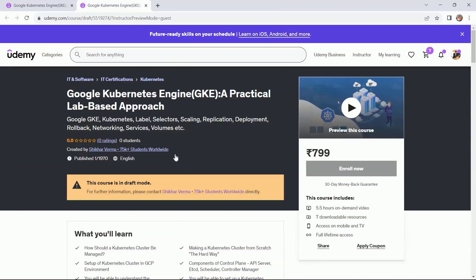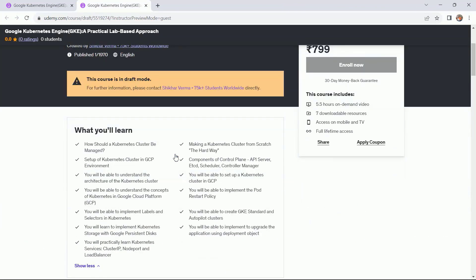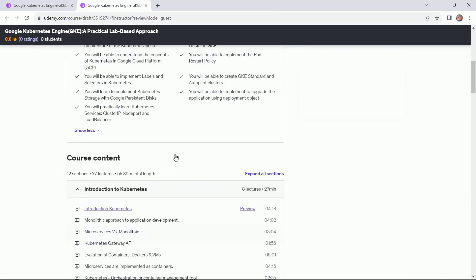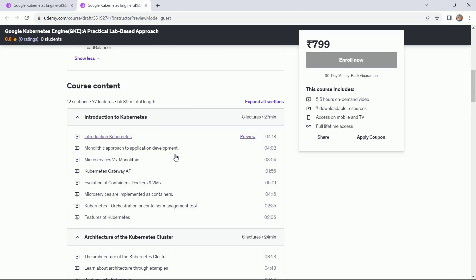So let's have a look at the course content of this course module. Here you can see the course module and what you will learn. I have given the bullet points here and you can see the course content. This entire course module has been segregated into 12 sections and 77 lectures as of now.